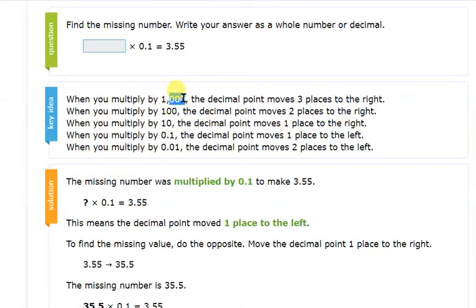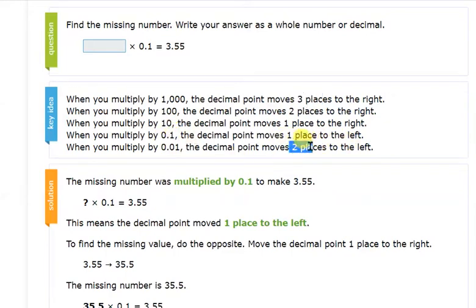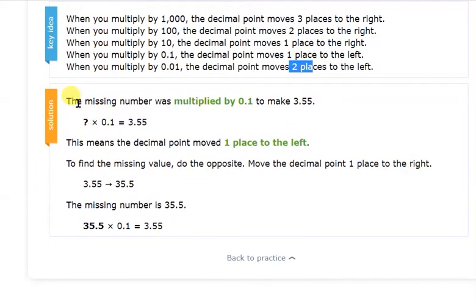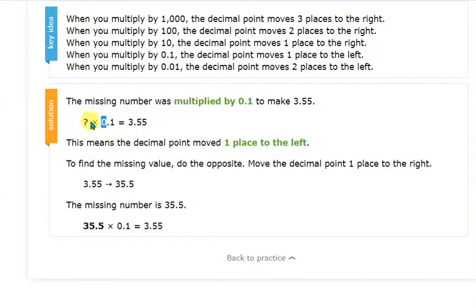According to the number of zeros, we move that many places to the right; according to the number of decimal places in the multiple, we move that many places to the left. These are the two concepts to memorize — write them somewhere so you can easily reference them. Now let's discuss the example: the missing number multiplied by 0.1 should give 3.55.